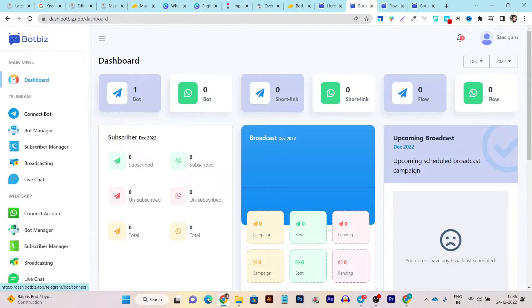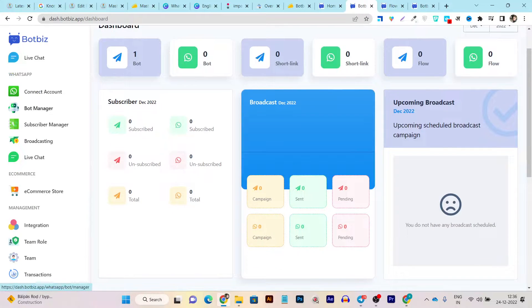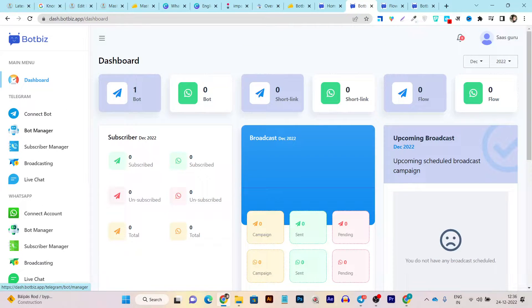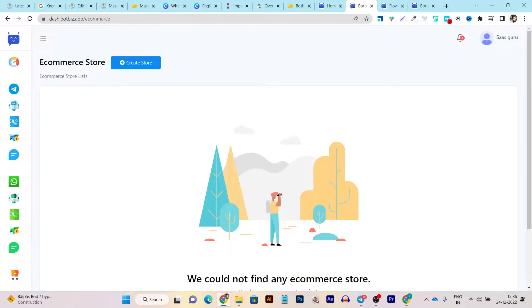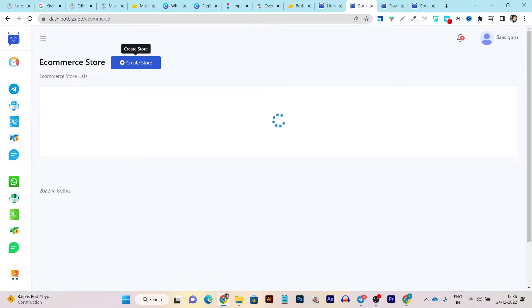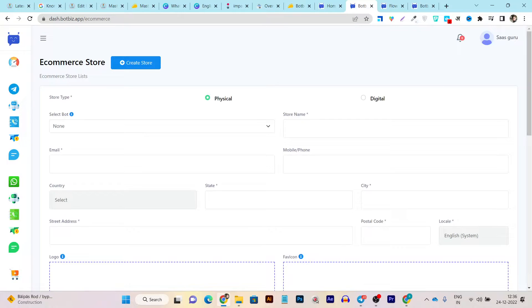Let me show you a demo of its dashboard. There are two primary sections: Telegram and WhatsApp. You can connect your accounts with the chatbot here. There is also an e-commerce store creation option available within this same platform, meaning you can create a store with e-commerce features and sell physical or digital products.